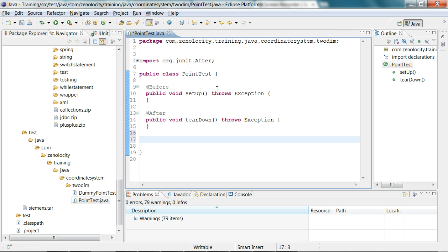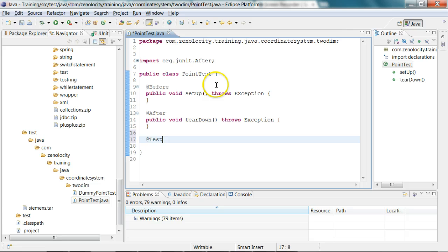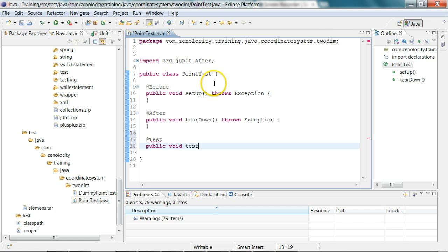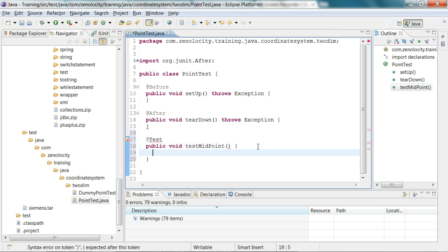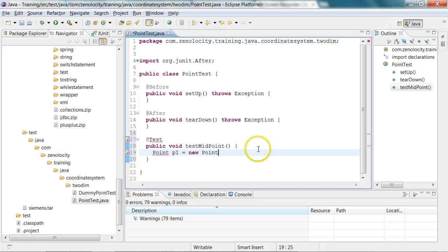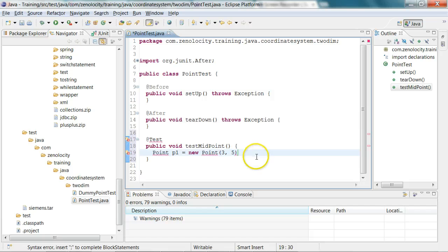Let's say I want to add a test method called midpoint on the point class. I'll add the test annotation and say public void test midpoint. In this method, I'm going to create a point P1 equal to new point 3 comma 5. Now I don't even have the point class.